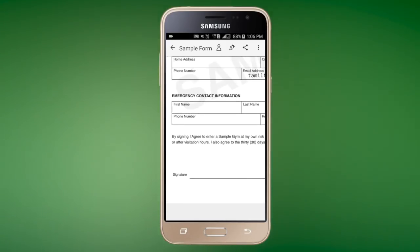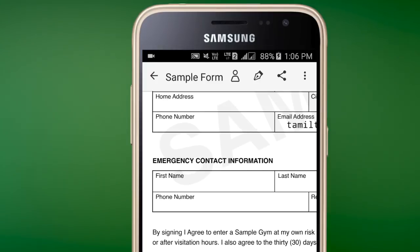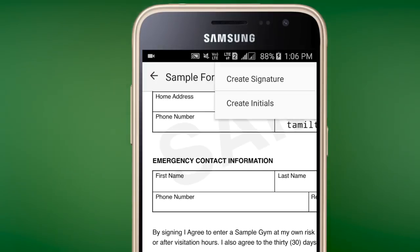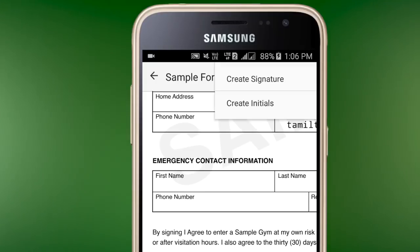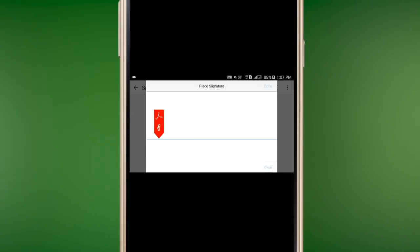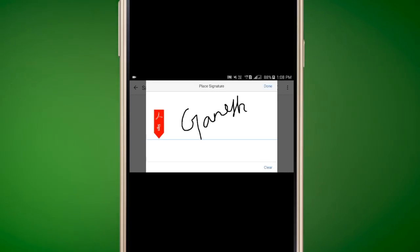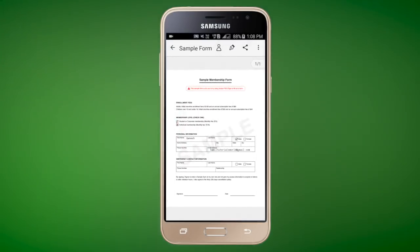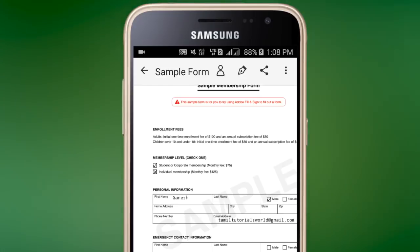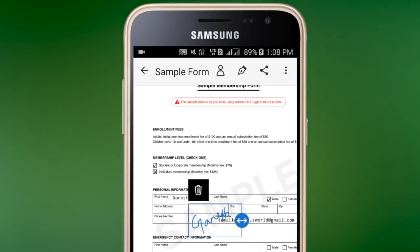Next, you can add a signature. You can add a pen icon. Press the signature icon. If you want to drop, you can press the button. We will be able to type the signature using the button.